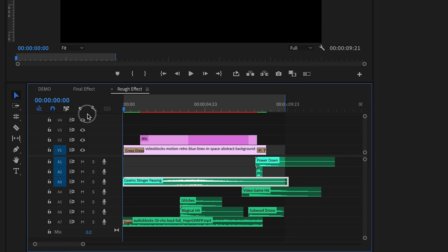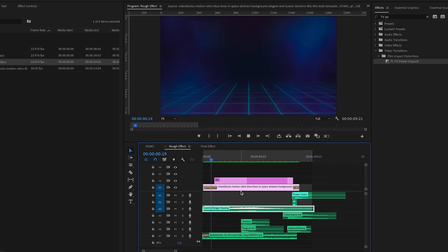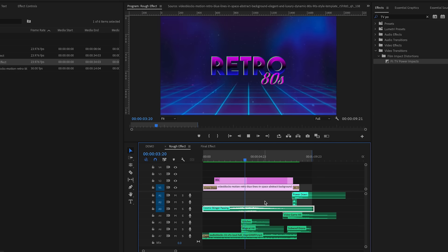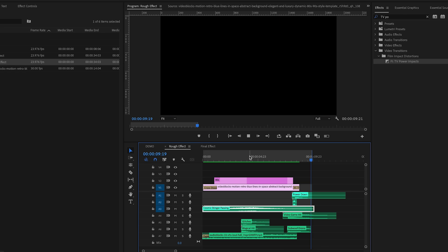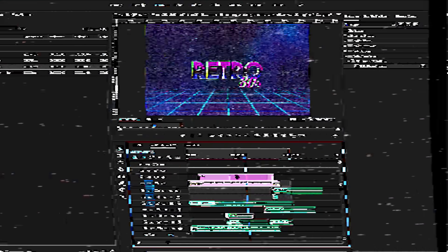I also added some glitches to match the animation. This is where sound actually informed my design — when the glitches are playing I want the text to kind of glitch like an old VHS effect. So sound can shape your design. To create the glitch effect to match the sound, we'll use the Turbulent Displace effect.